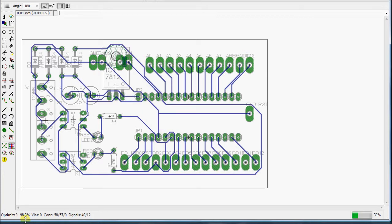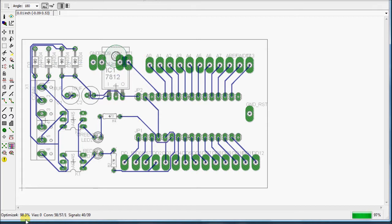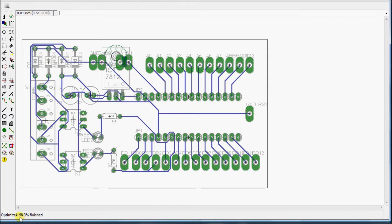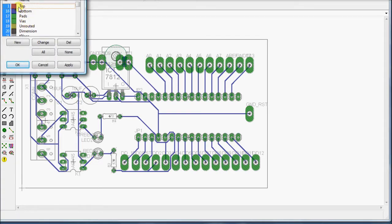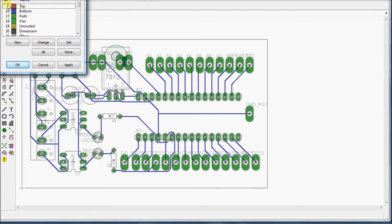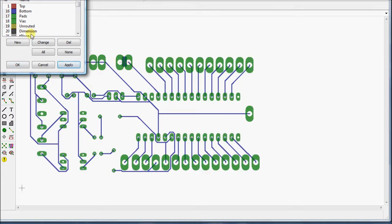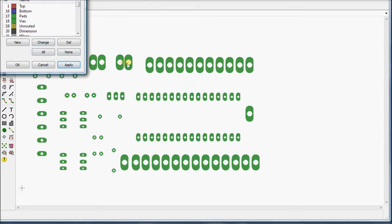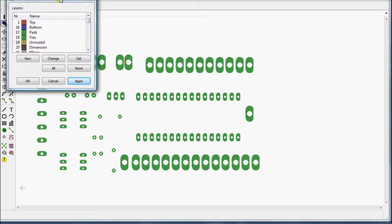And then down in the corner here it's going to tell how complete it got. Sometimes it takes a minute or so, and if it's a very complicated board it can take hours. It kind of gives you an idea of how that got routed together. So right now it says it finished, it's 98.3% complete, so there's one route that it didn't do. So if I go up here to my layer palette, I can look at just the bottom and the pads and the unroutes.